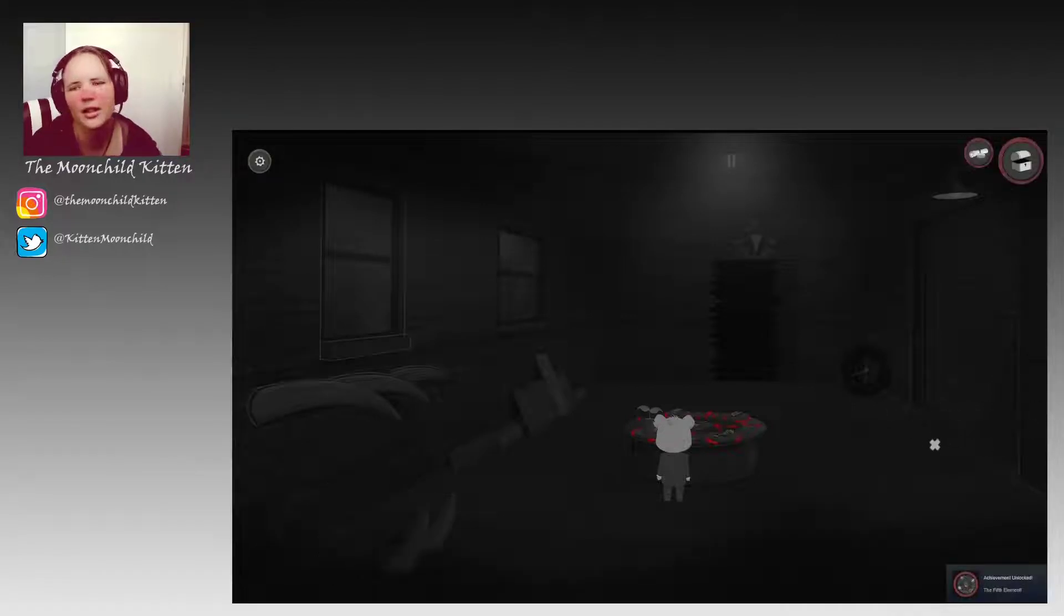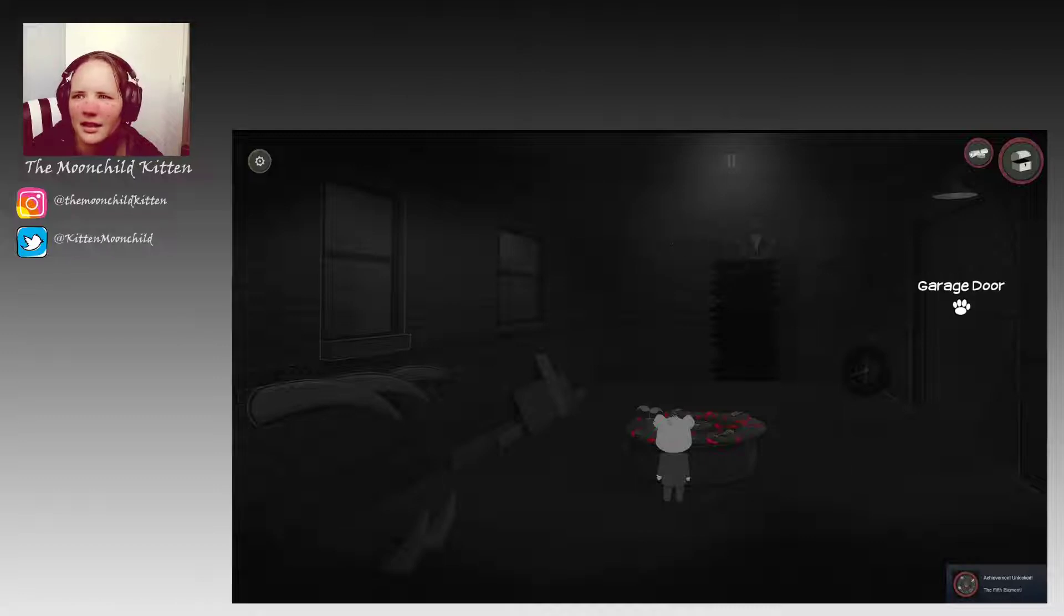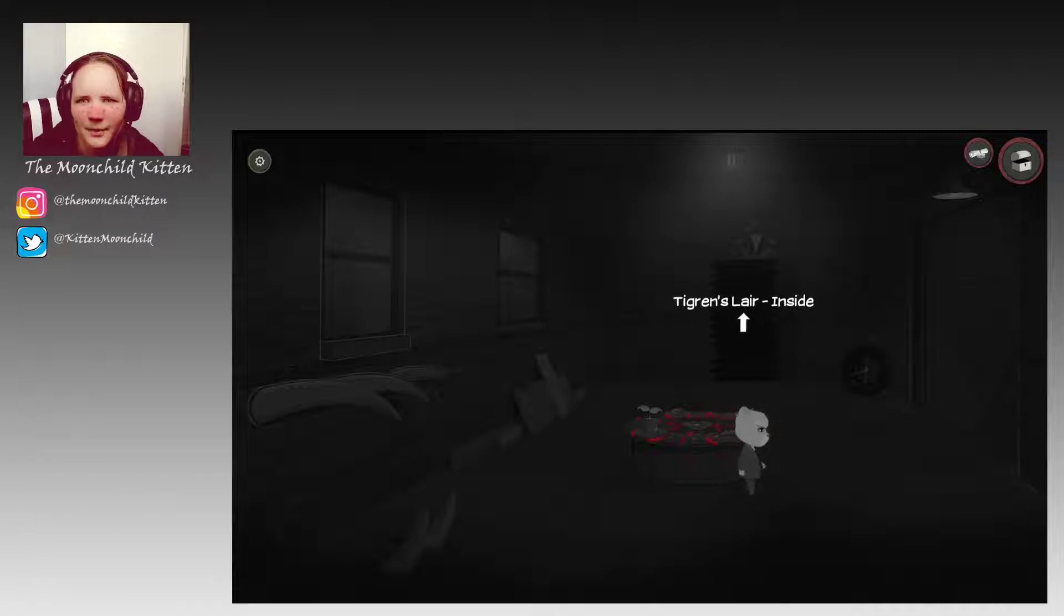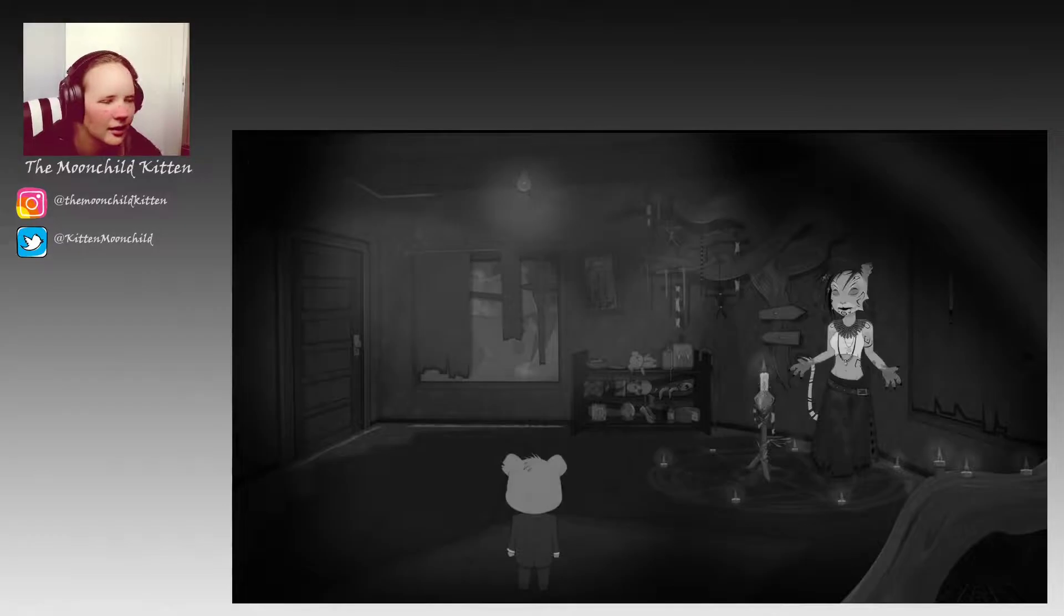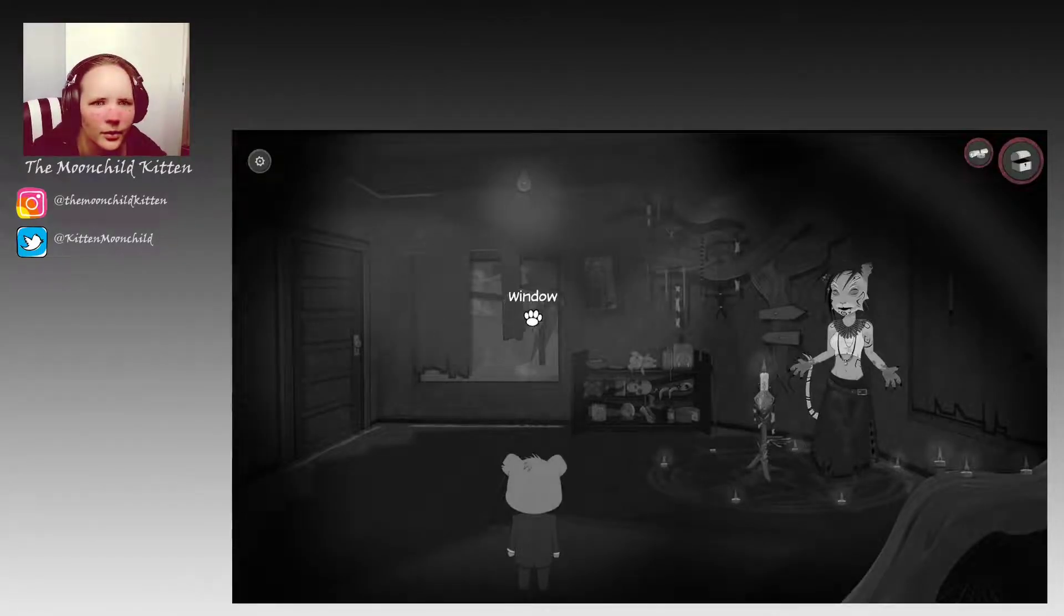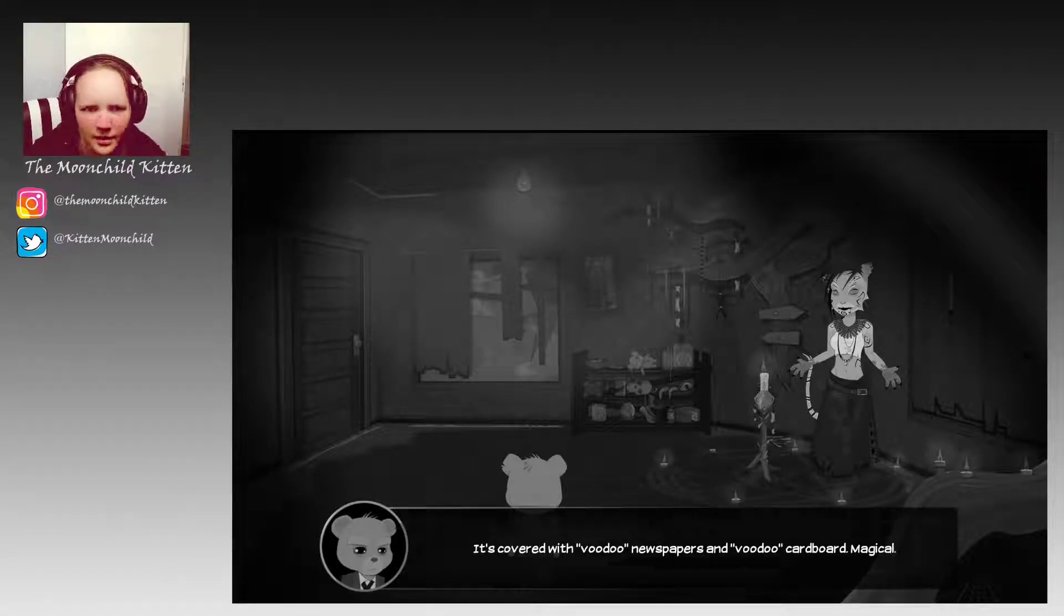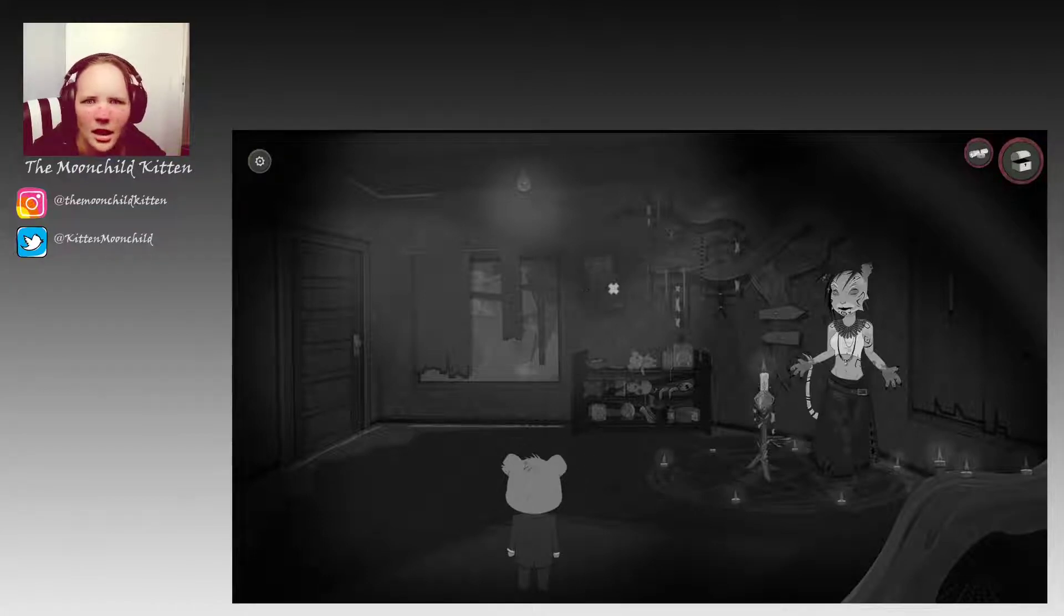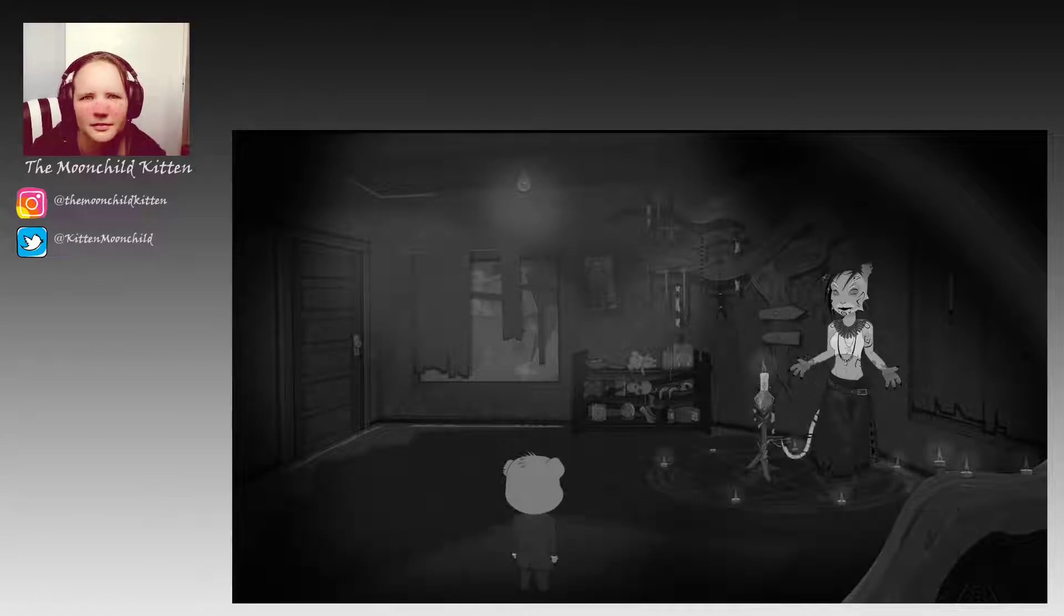Haven't you learned yet that it's not the obvious? I guess I would expect the opening to be beneath the voodoo skull on the wall. Hello lady. What is - it's covered with voodoo newspapers and voodoo cardboard. Magical. Stop being so damn sarcastic, Ted. If that thing starts moving, I'm out of here.